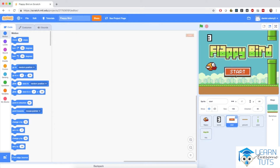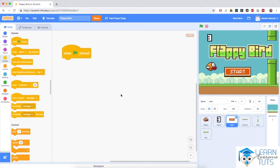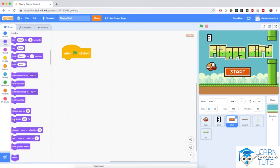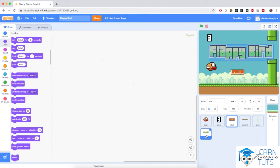I'm going to click the start sprite and start programming it. I'm going to go to Events and bring in 'when flag clicked.' When flag clicked, I would like the start button to be a little smaller. So I'm going to go to Looks and set size to 50%. When I click the flag, notice the start button is manageably small. I'm going to do the same for the title sprite as well.